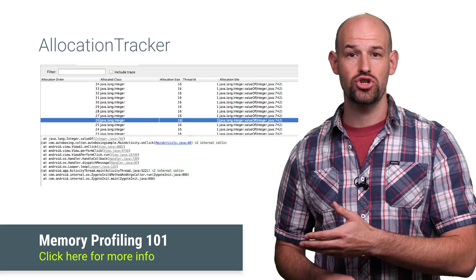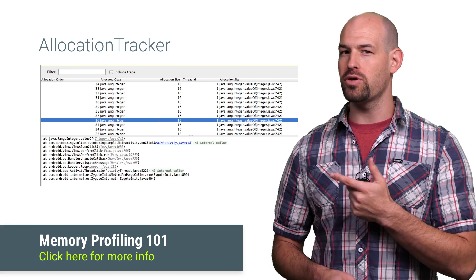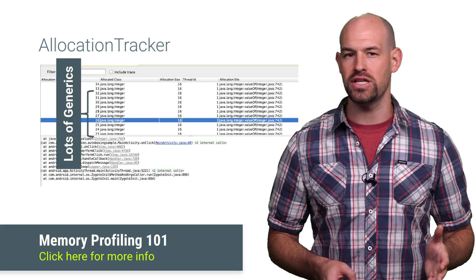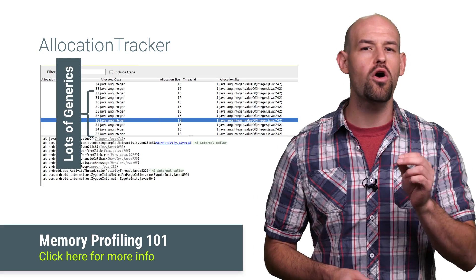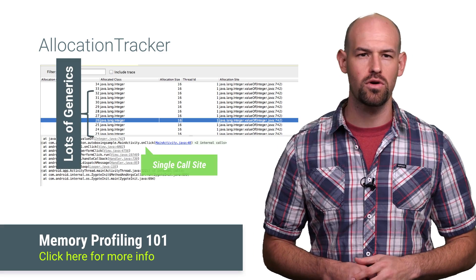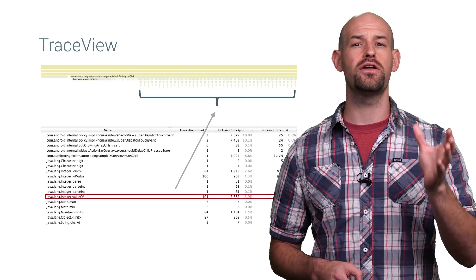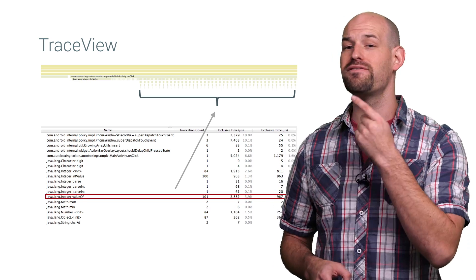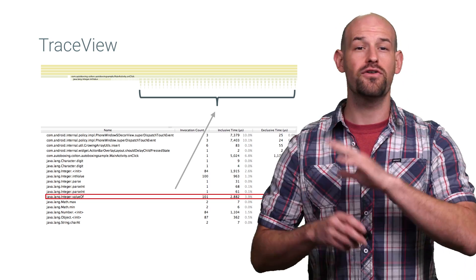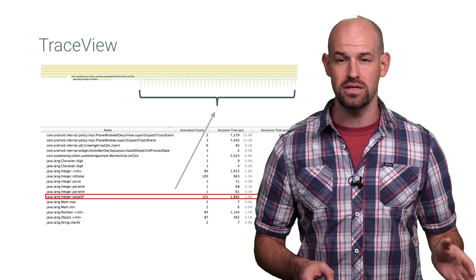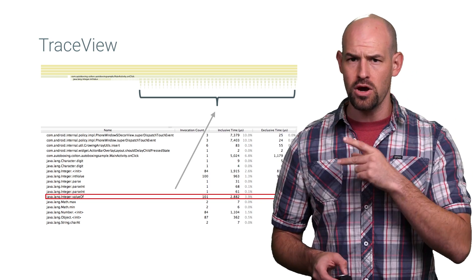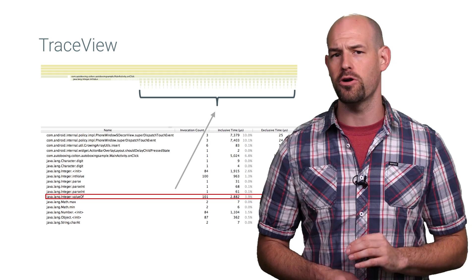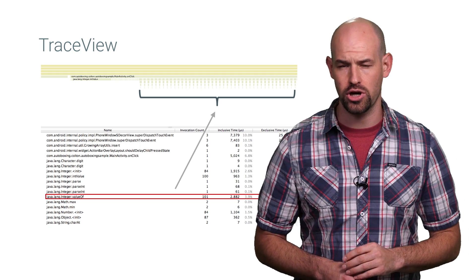If you're using Allocation Tracker, keep a lookout for any places where you have a load of integer objects all coming from a single call site. And in trace view, watch out for a flood of integer dot value of calls happening for any given reason. Both of these reports are a clear sign that auto-boxing is occurring.